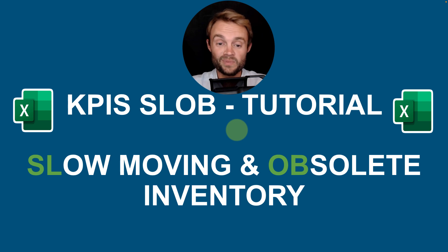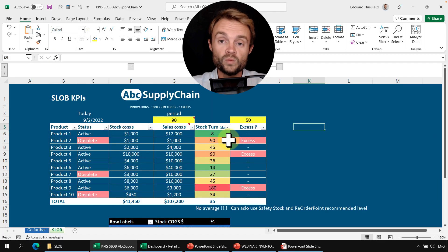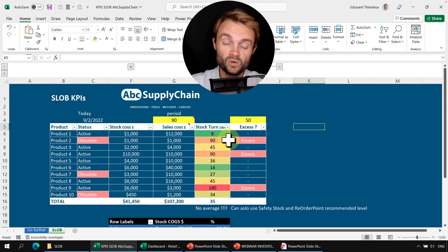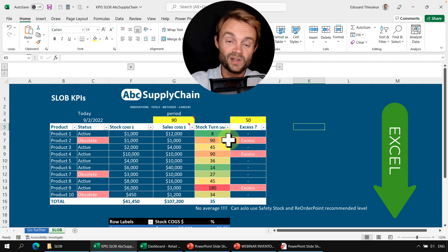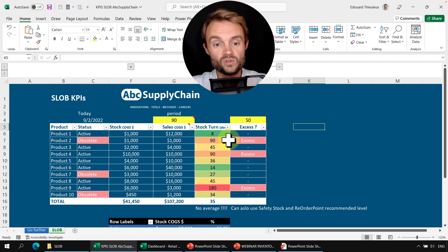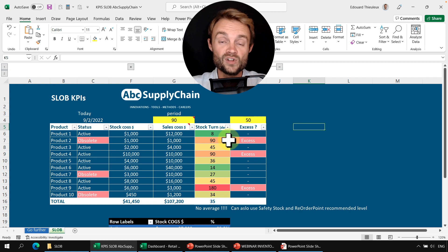In this video we're going to calculate the KPI SLOB for slow-moving and obsolete inventory. This is one of the two most important KPIs for your supply chain and I'm going to show you a step-by-step tutorial in Excel that you can download below the video. The idea is really to track these KPIs and make sure that you have a profitable and sustainable business with as little obsolete and slow-moving stock as possible.